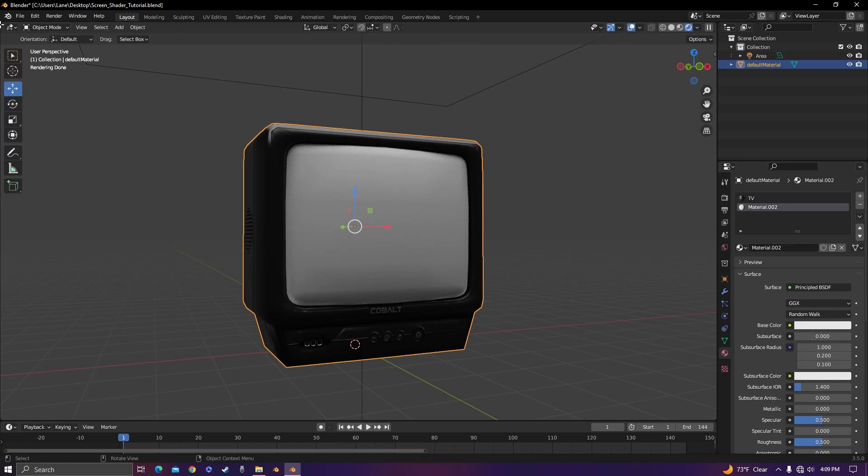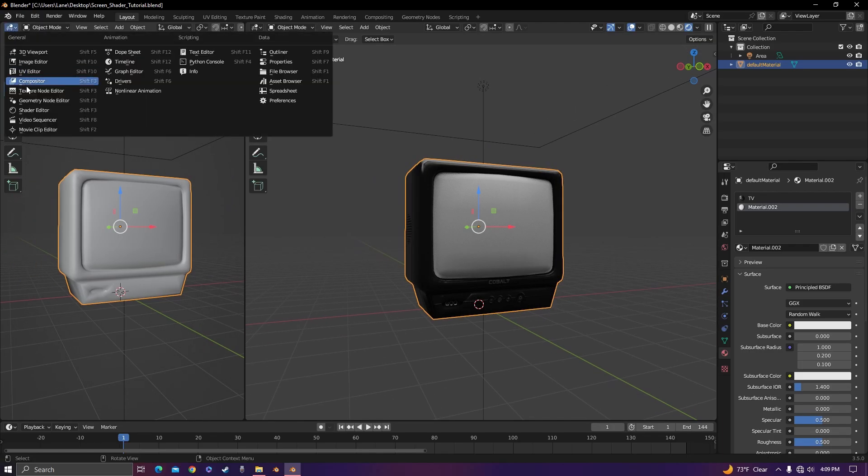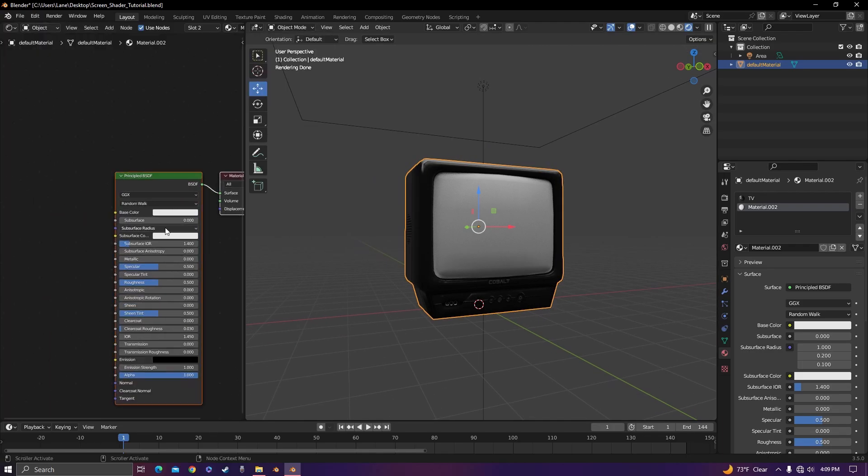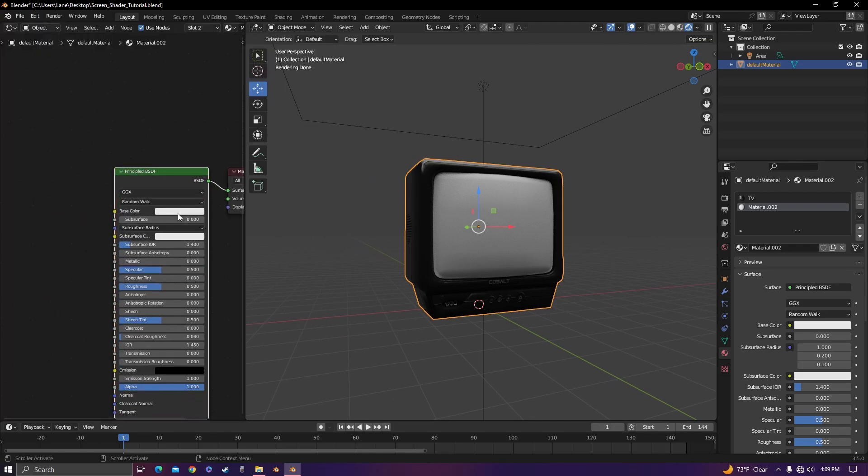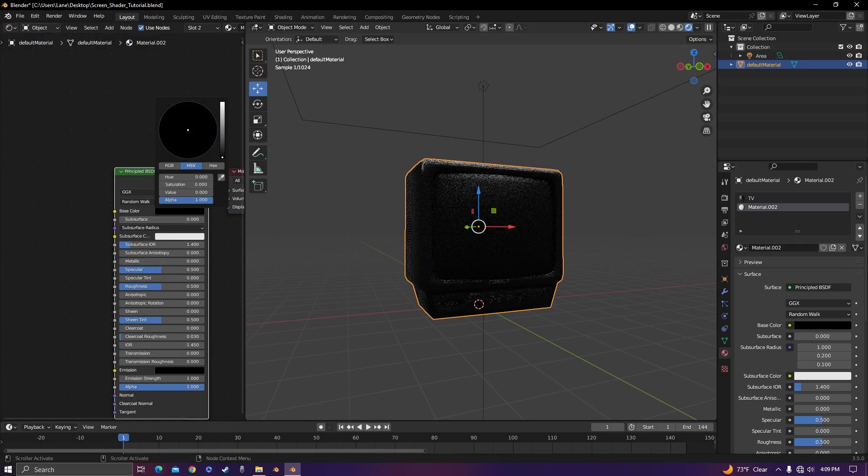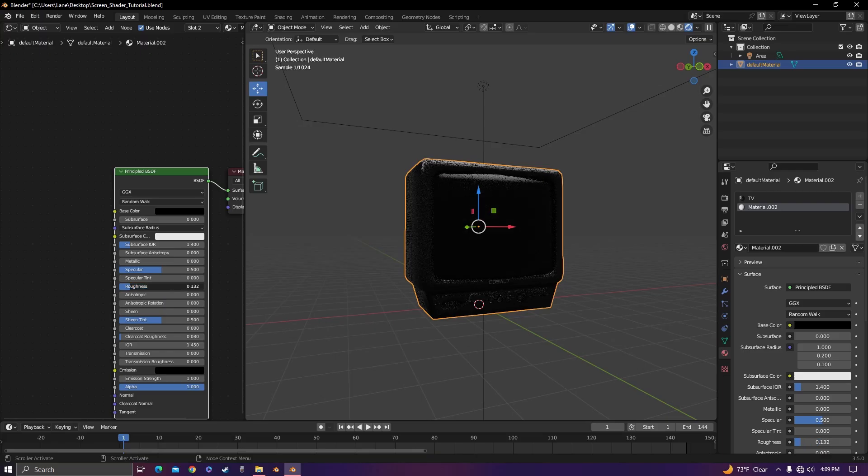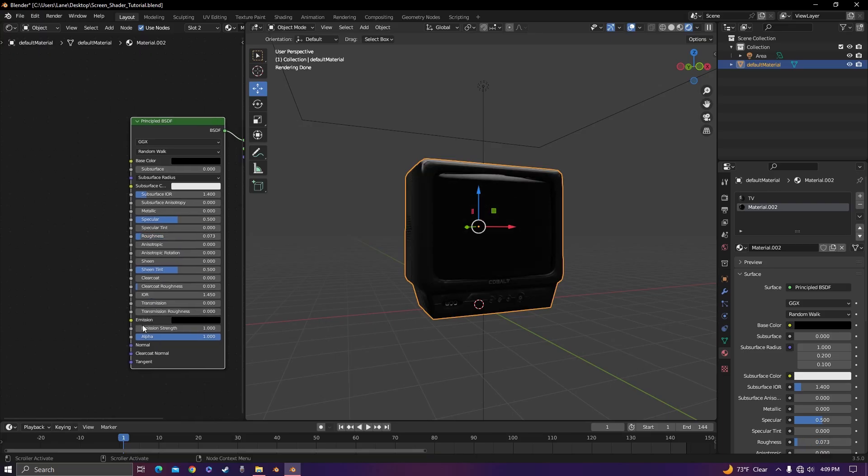Now I'm going to bring over a shader editor and change the base color to black, turn the roughness down, and now we're going to be dealing with the emission.